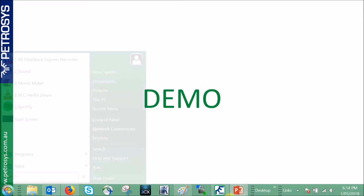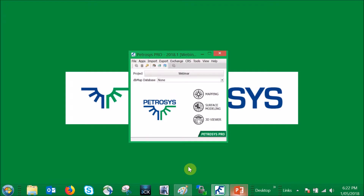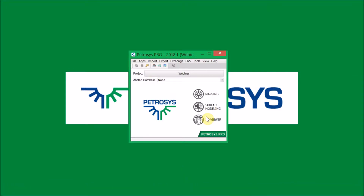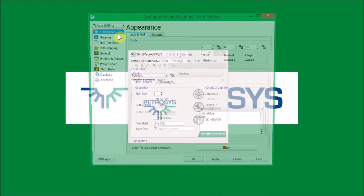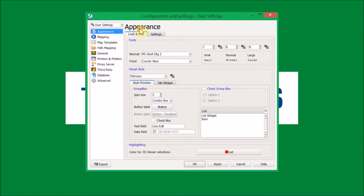The easiest way to show you this is to move into the demo in Petrasyst. The first option we're going to look at is the configuration settings. Under the tools menu in the Petrasyst main launcher, you have the ability to edit your user settings, your project settings, and your site settings. For the purposes of this demo, I'm just going to take a look at the site settings, and under map templates you'll find a styles, extent, and general tab.